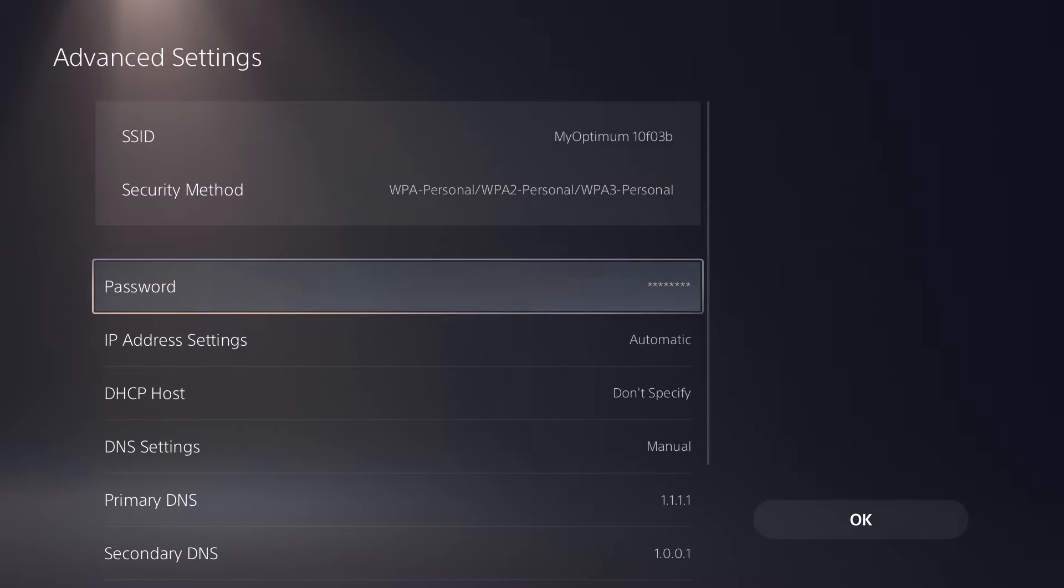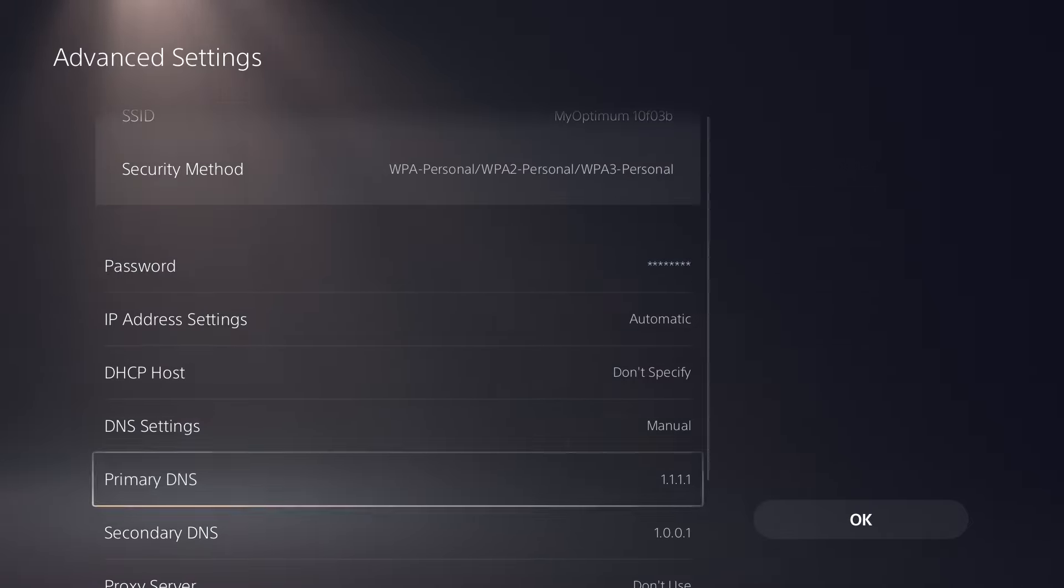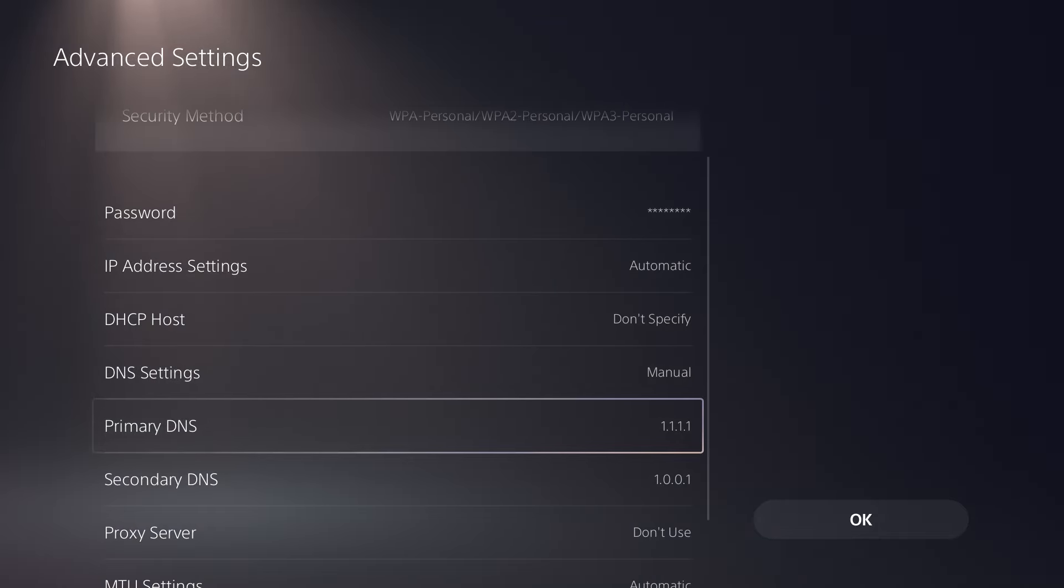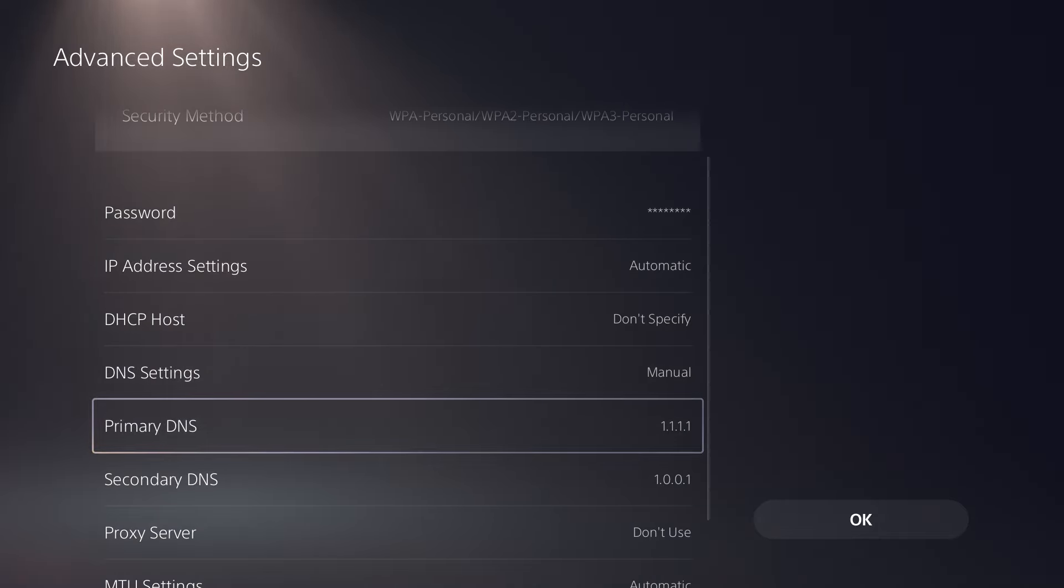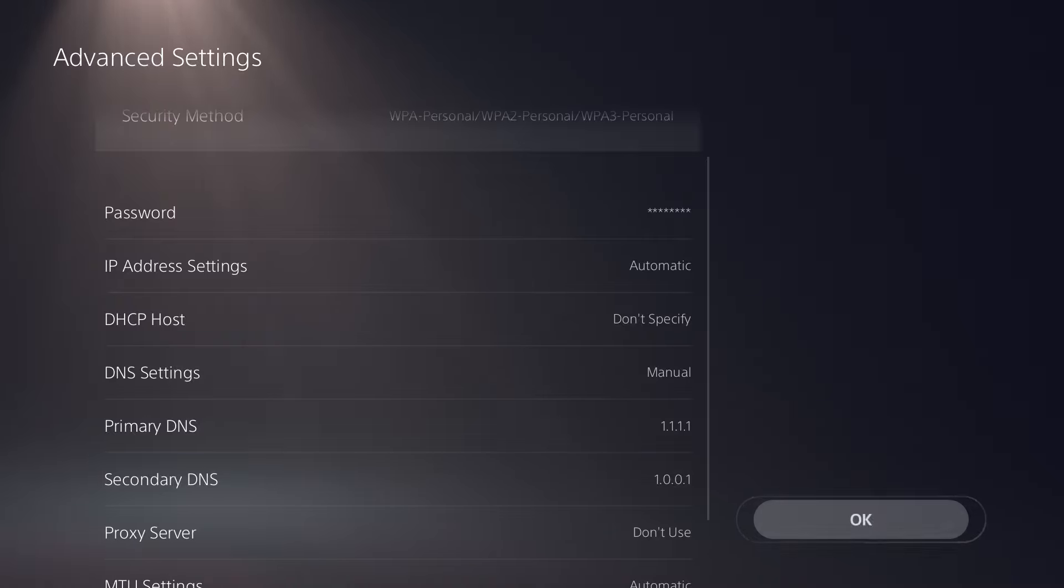Then the next thing you're going to do is go to advanced settings, change DNS settings from automatic into manual, change primary DNS into 1.1.1.1 and change secondary into 1.0.0.1.